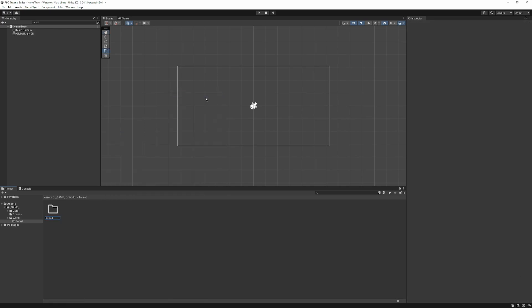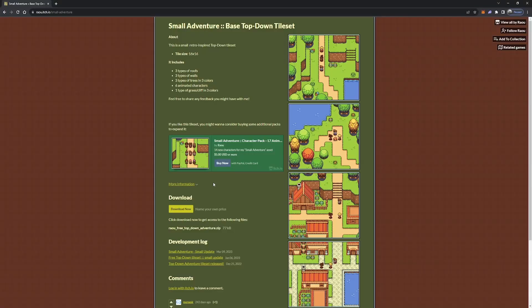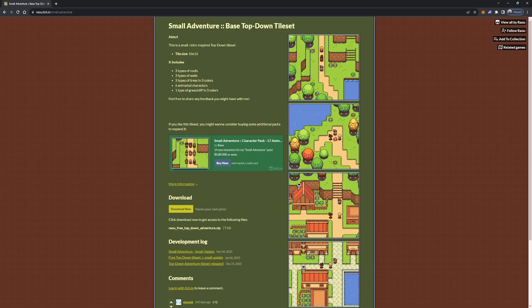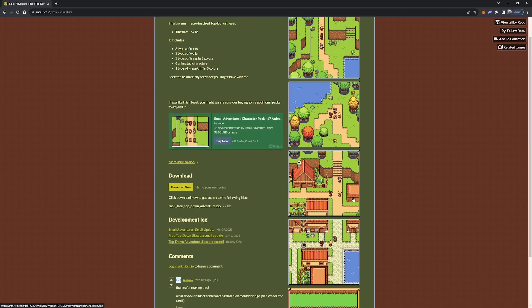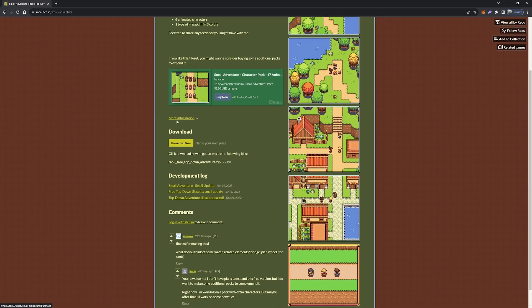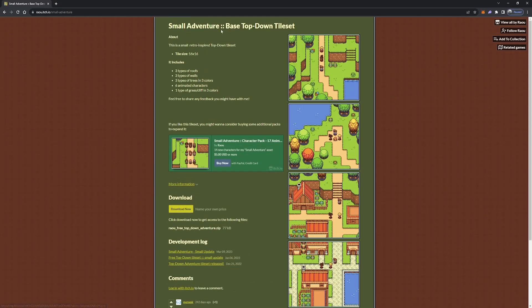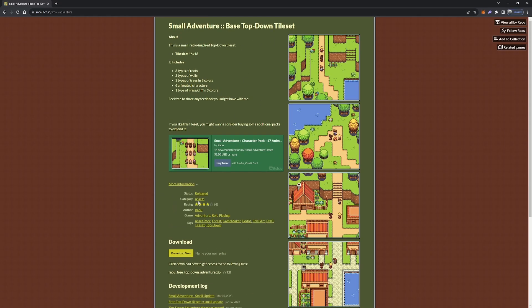So first, we're going to need some sprites. Let's go ahead and make a folder for that. And let's pop over to itch.io. Here, I've found us a great top-down tileset. It's clean and minimal, but also communicates nicely that this is supposed to be a cozy top-down RPG. I'm going to include a link to this in the description below and a link to the creator as well.